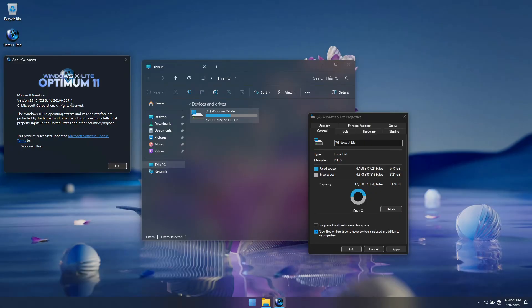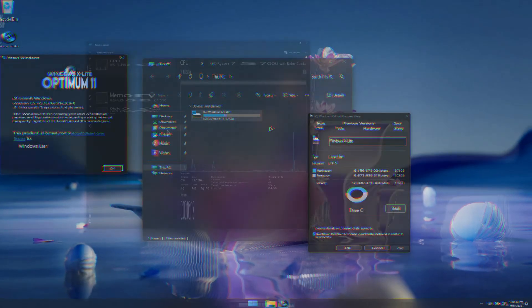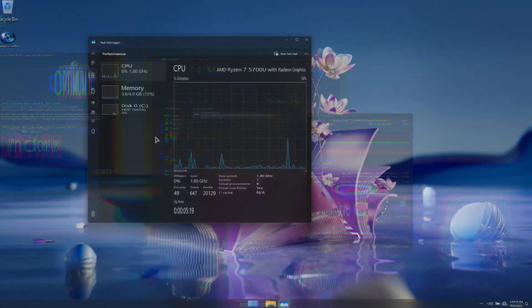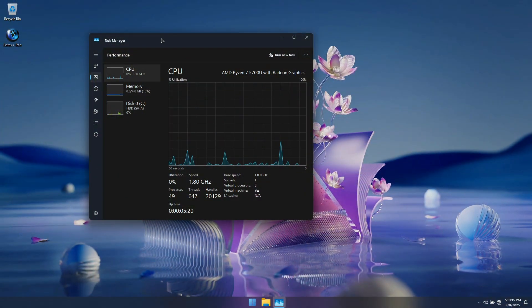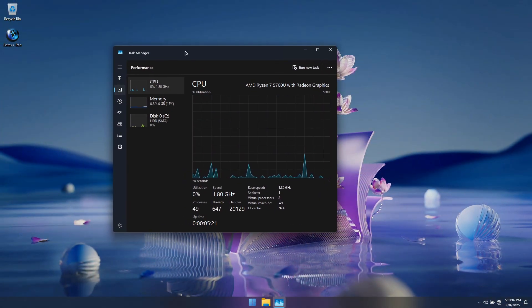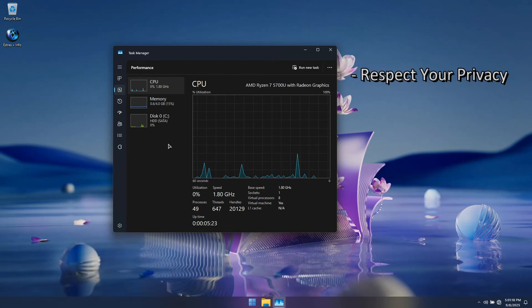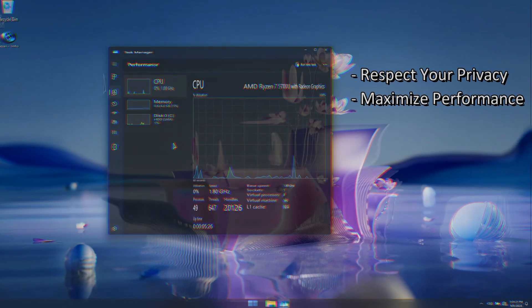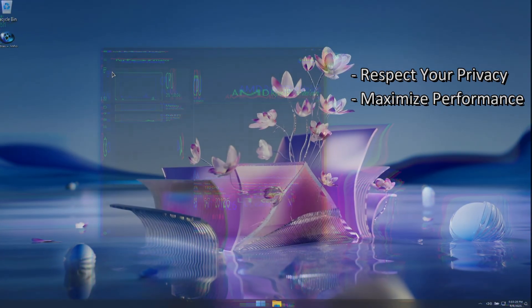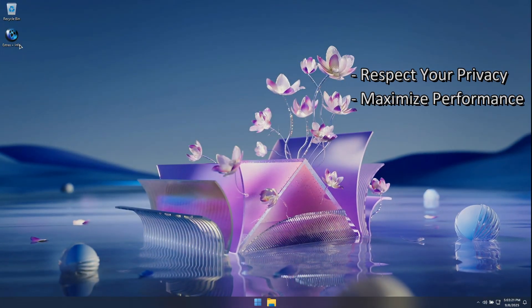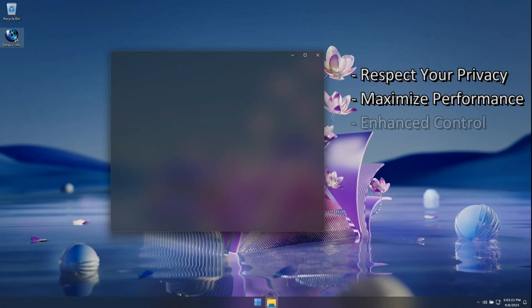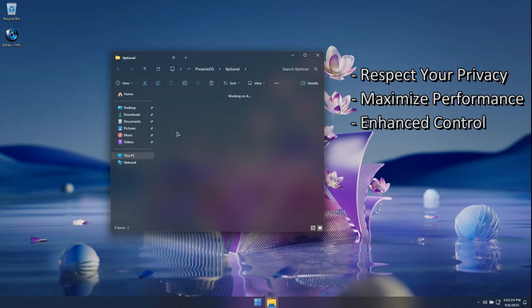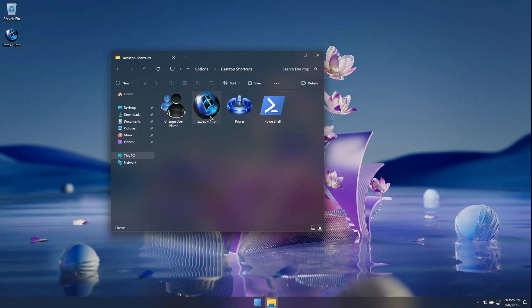Optimum 11 25H2 is a specialized build of Windows 11 that is designed first and foremost to respect your privacy, improve performance for both gaming and productivity, and offer you much more control than a stock build of Windows does.